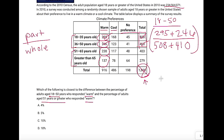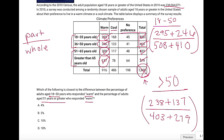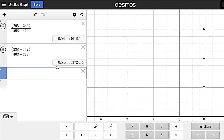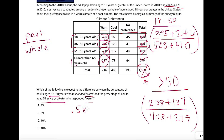We set up the same thing for greater than 50: 238 plus 137 is our part, over our whole — 403 plus 279. Now we're going to get our fractions. I've gone ahead and put these into Desmos. A couple things to note: when you're building fractions with addition or subtraction in them, put parentheses on the numerator so it stays as one fraction and doesn't split into two.